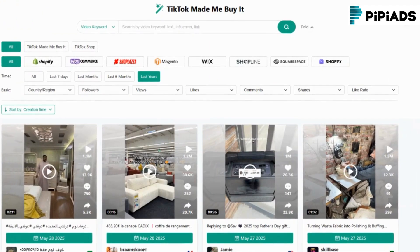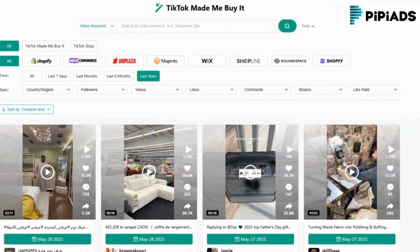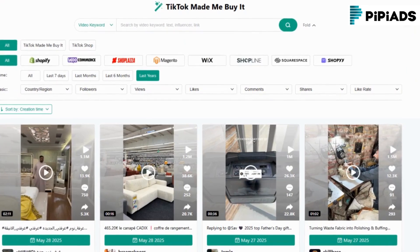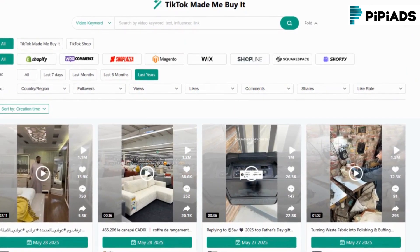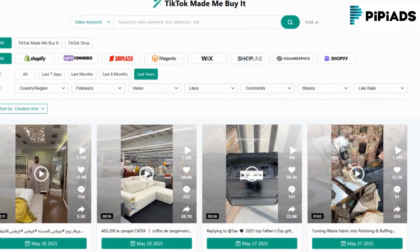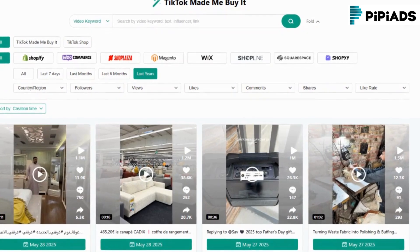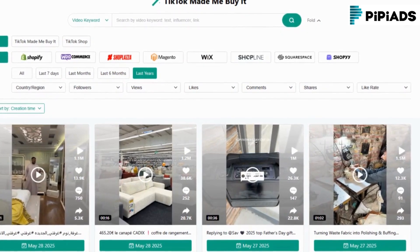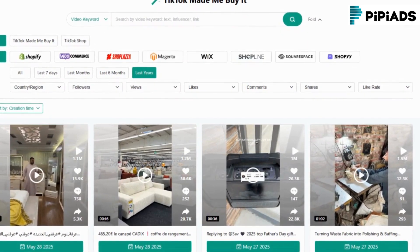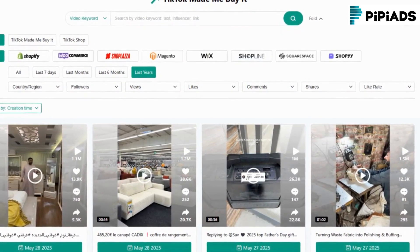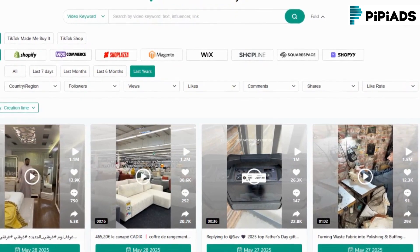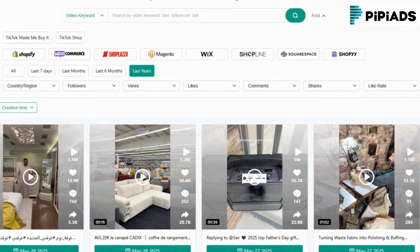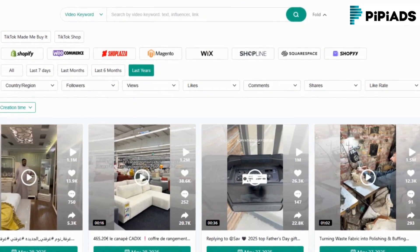Bottom line: if you're still randomly testing ads hoping something sticks, you're doing it the hard way. With PyPyADS, you can spot trends before they peak, clone high-performing strategies, and launch better ads faster than ever before. Don't fall behind.